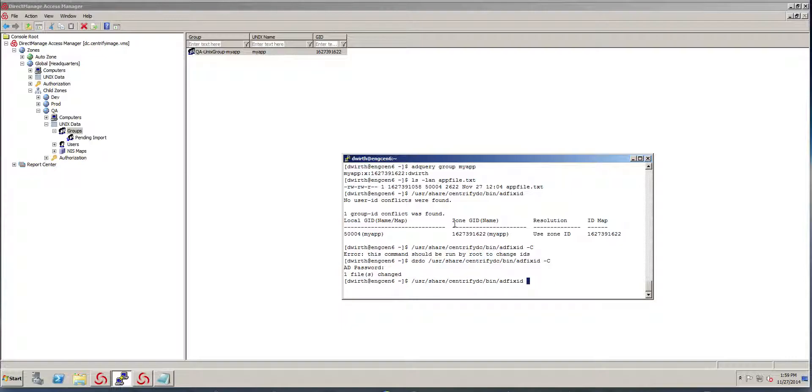And if I look at the file now, now it matches the GID of the group.